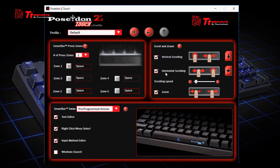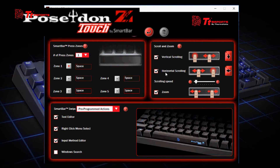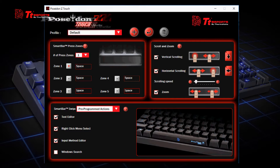Hi, this is Josh from TTE Sports, and today we're going to show you software for our new keyboard, the Poseidon Z Touch Mechanical Gaming Keyboard. The touch bar concept that has been so long in coming is now finally here at TTE Sports. TTE Sports created this new Poseidon Z Touch Mechanical Keyboard that has a smart bar, offering multiple gestures, multiple social posts, and programmable macros. Let me show you what we'll get from this Poseidon Z Touch software.